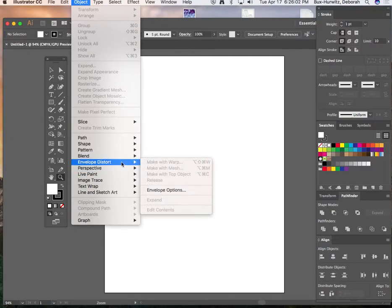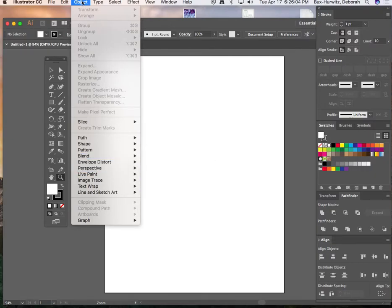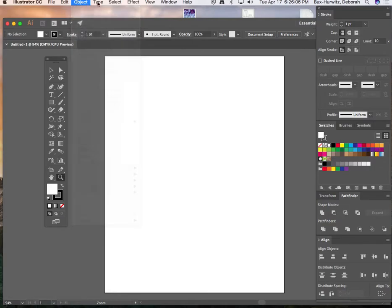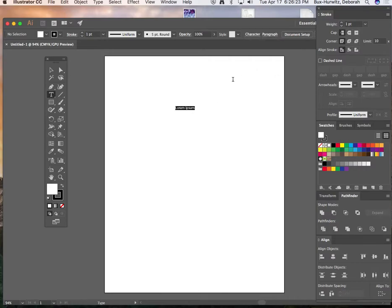The first tool I'm going to teach you is called the Envelope Distort tool. It's under Object at the top. Before we do anything with that tool, we first have to type something out. Go to the Type tool — the letter T on your side toolbar — click on it, backspace the default Latin text, and type anything. I'm just going to type my name.